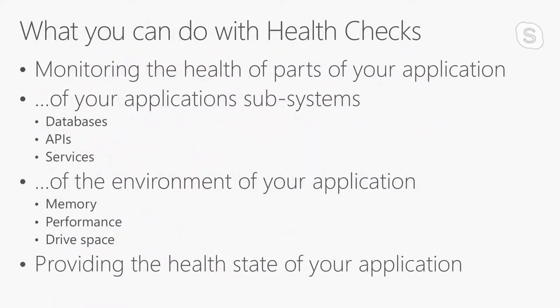What can you do with health checks? It is monitoring the health of parts of your application or subsystems of your application. Databases, some web APIs, gRPC services, any other services, or the environment of your application. You can check memory, performance, drive space, and so on. And you can provide the health state of your application, including the health of the subsystems. You get an endpoint that tells you about the health of the whole system, of the entire system.